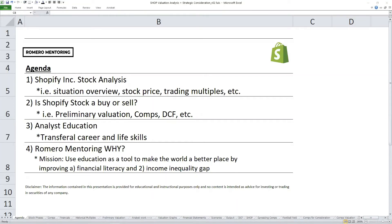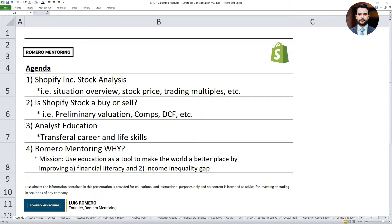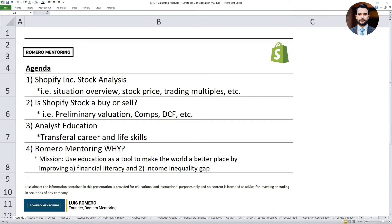All right, folks, welcome to our stock analysis workshop on Shopify. I'm excited to be introducing this analysis on Shopify because this was one of the best performing stocks during the previous upcycle, and also one of the worst performing stocks. We're going to dive deeper into the technicals to look at the story behind Shopify, which includes understanding the situation, reviewing trading multiples, the financials, and looking at comps to determine: is this a buy, sell, or should we avoid?